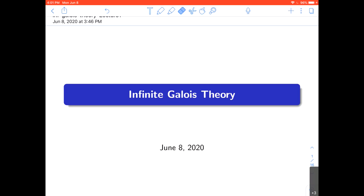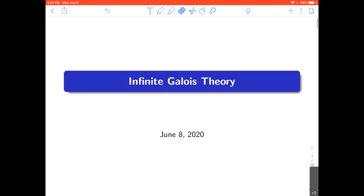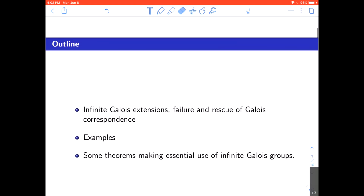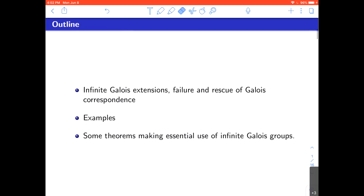The slides have been sent to Alvaro and posted. After dinner, he'll check the blackboard collaborate room for his course to see if there are questions, and will also check Zulip. He wants to talk about the extension of Galois theory to infinite degree extensions.